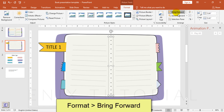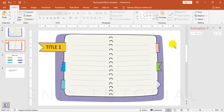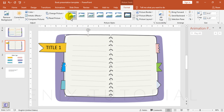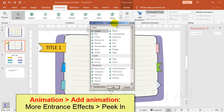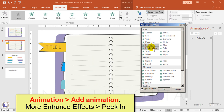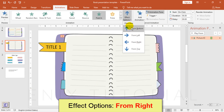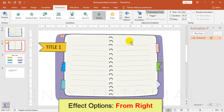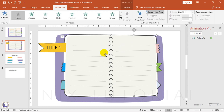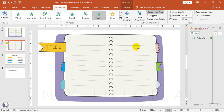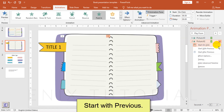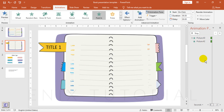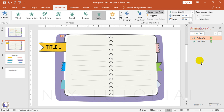Format, bring forward. Animation, add animation, more entrance effects, choose Peek In. Effect options from right. Effect options from left. Repeat steps with other ribbons.